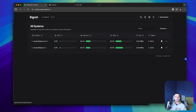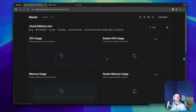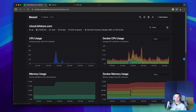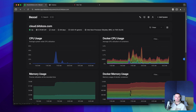I have Beszel installed and right now I'm monitoring two of my servers. One is cloud.bdoze.com and it's using an agent that is not on the latest version. The latest version right now for the client and the application is 0.8. Beszel is a nice tool that can help you monitor your VPS servers with alarms and things like that.